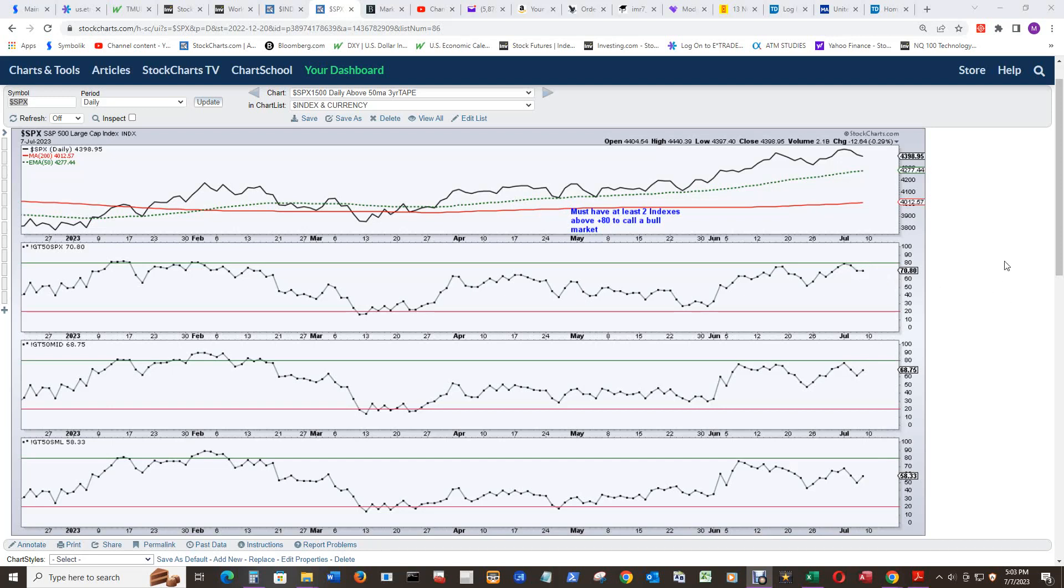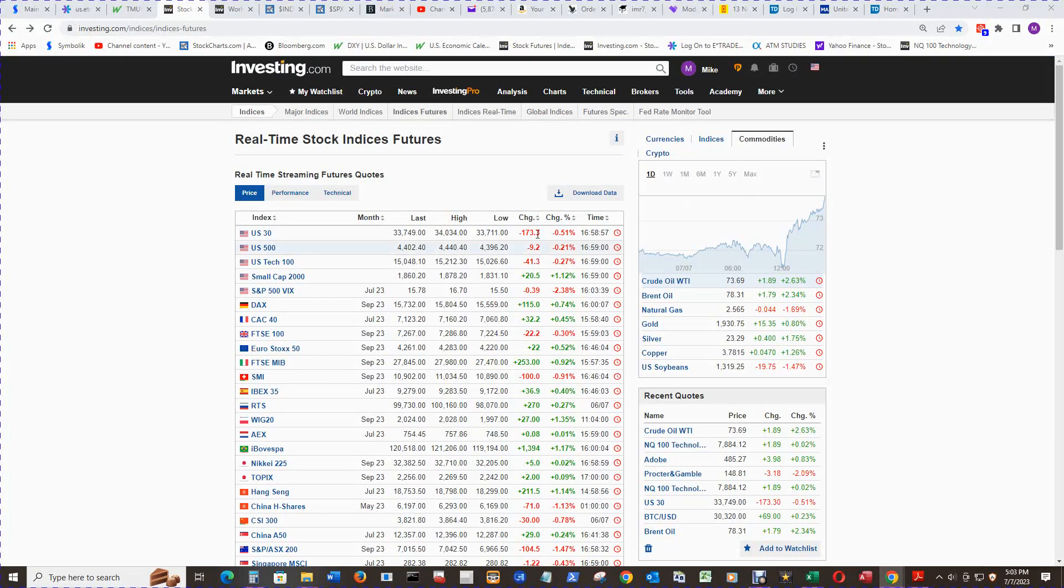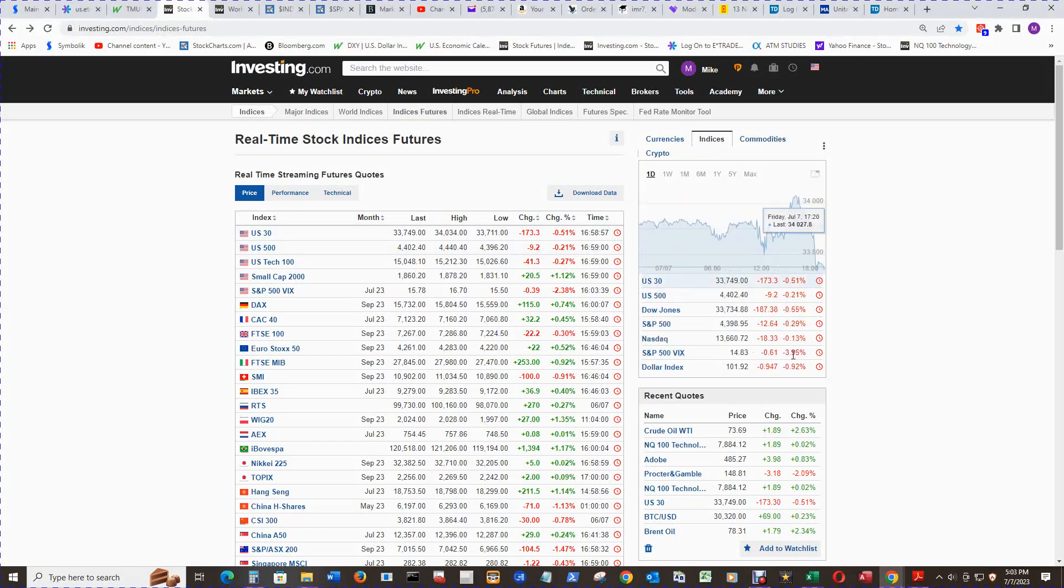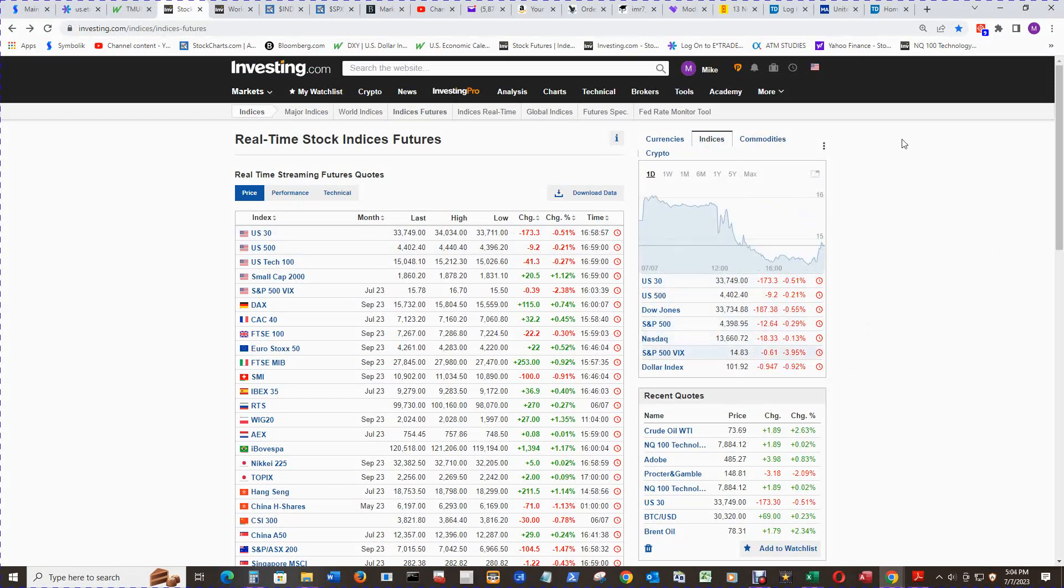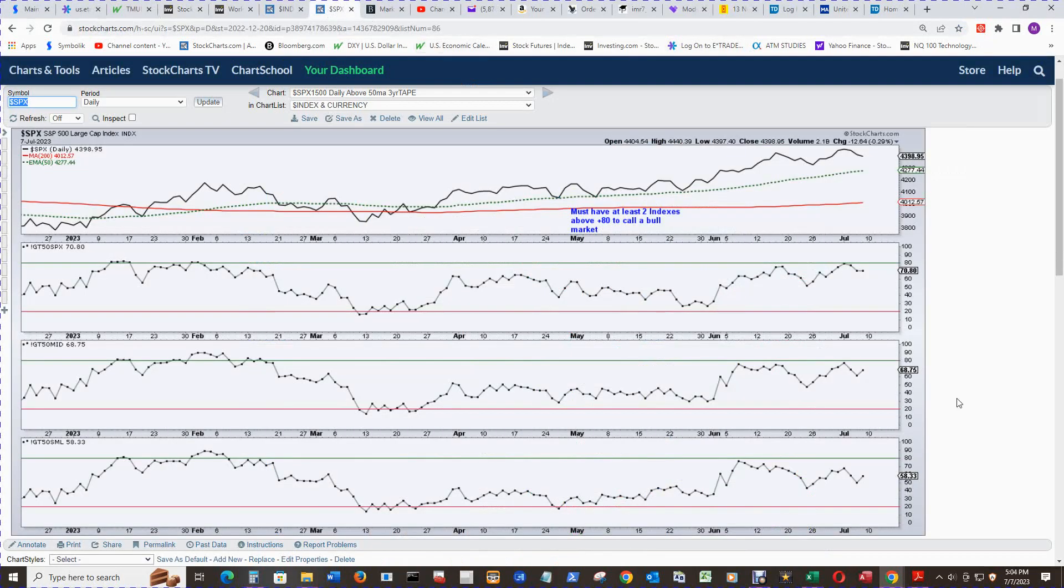I guess there was some buying at the end and it did end up in the green, I believe. Now, it ended up in the red, I believe. Let's see, the market hours. There's, yeah, everything was pretty much in the red. So it did pretty good for the moving averages getting towards 80, but no bull market yet.